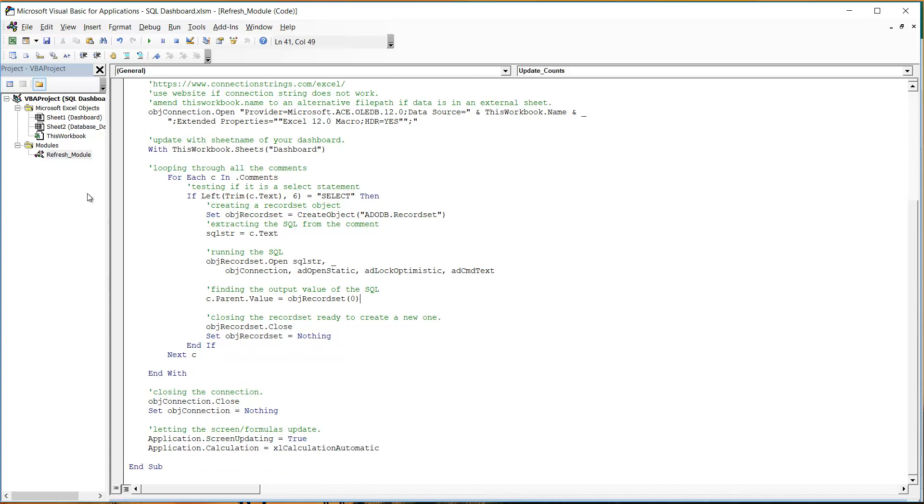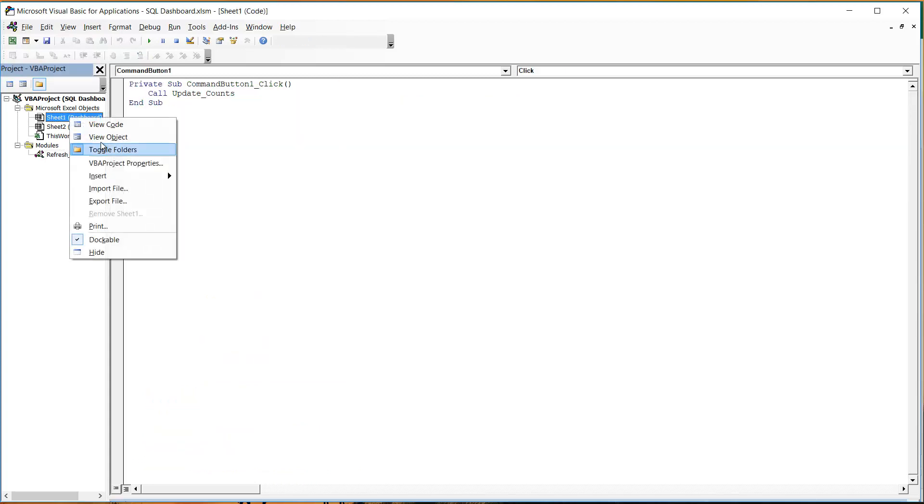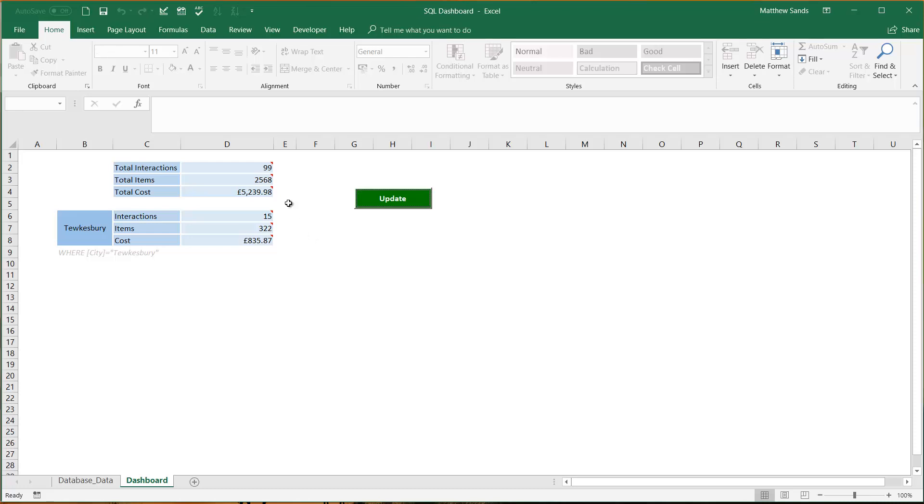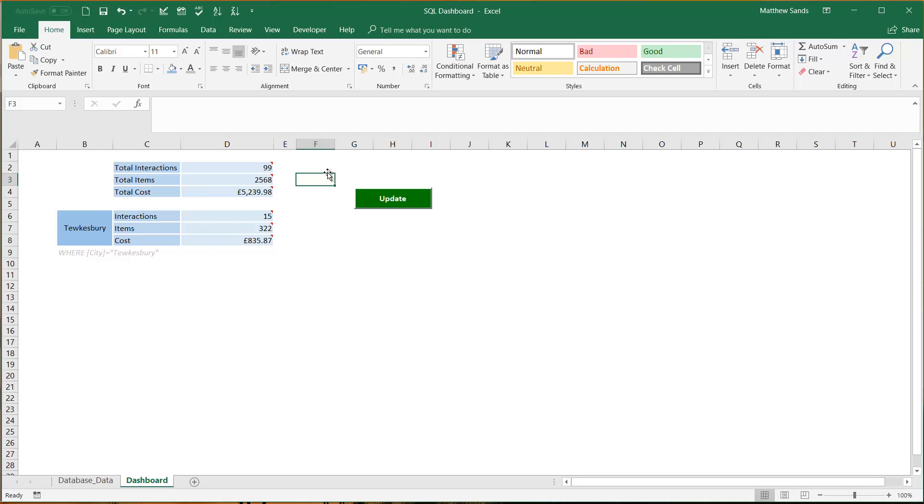And then we just close off our database etc. So very simple way of creating a very effective and easy to use SQL dashboard. And so that's it, that's this hack. Like I said I'm very excited about this one and I've used it quite a lot in my actual profession over the last few years.